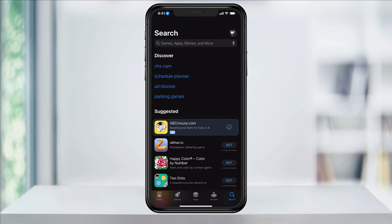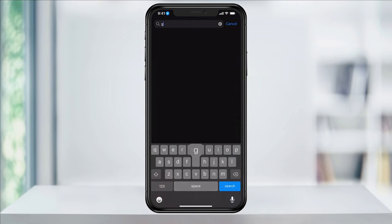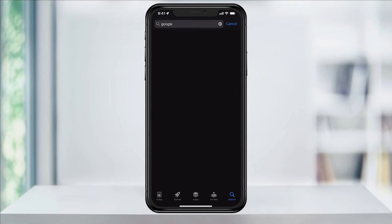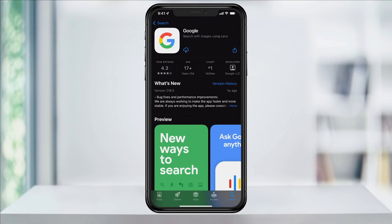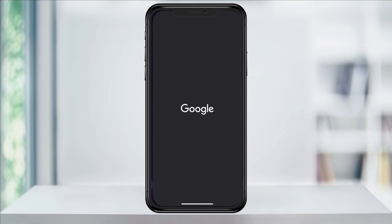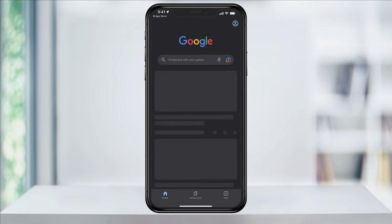First, head to the App Store and then search for the basic Google app. Download the app, or if you've had it downloaded already, make sure that it's up to date. Once it's finished installing, open Google.